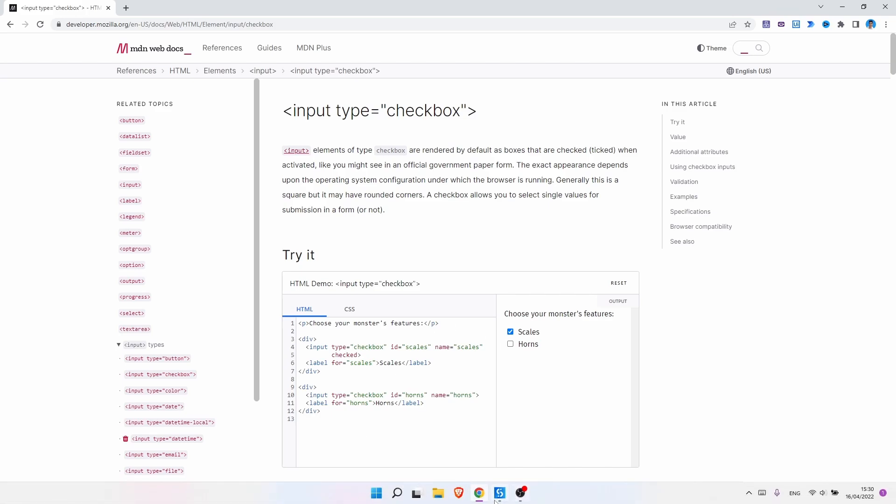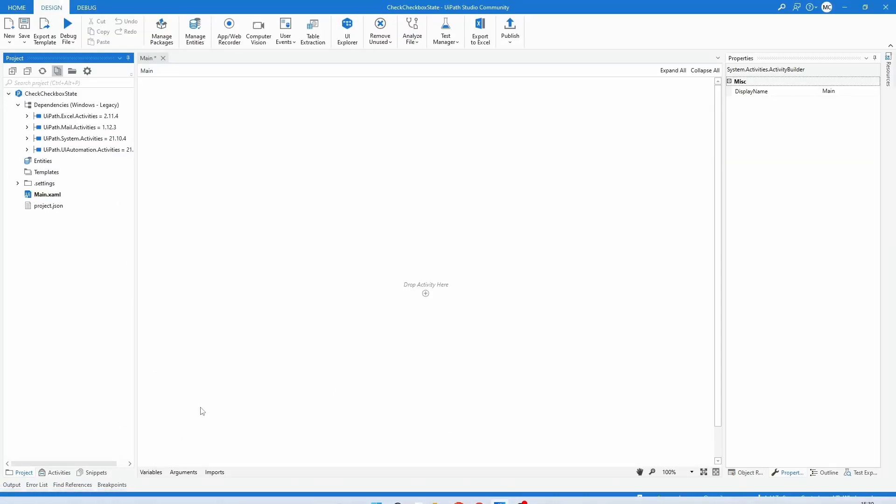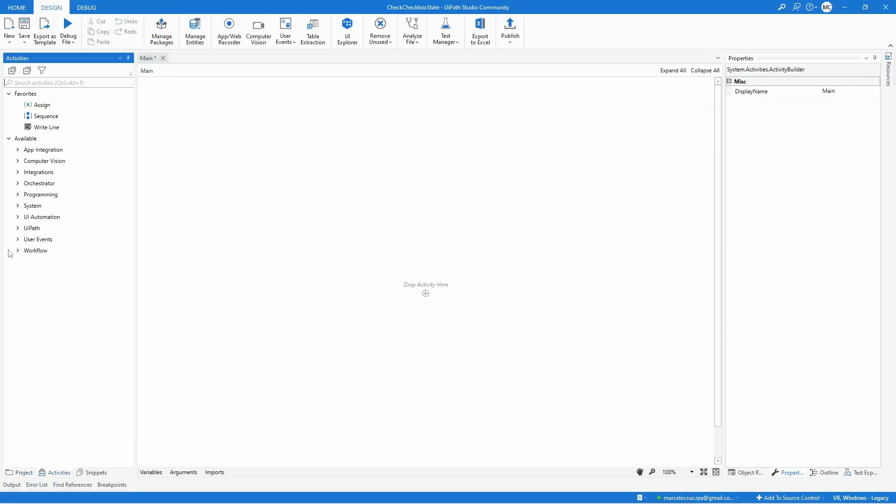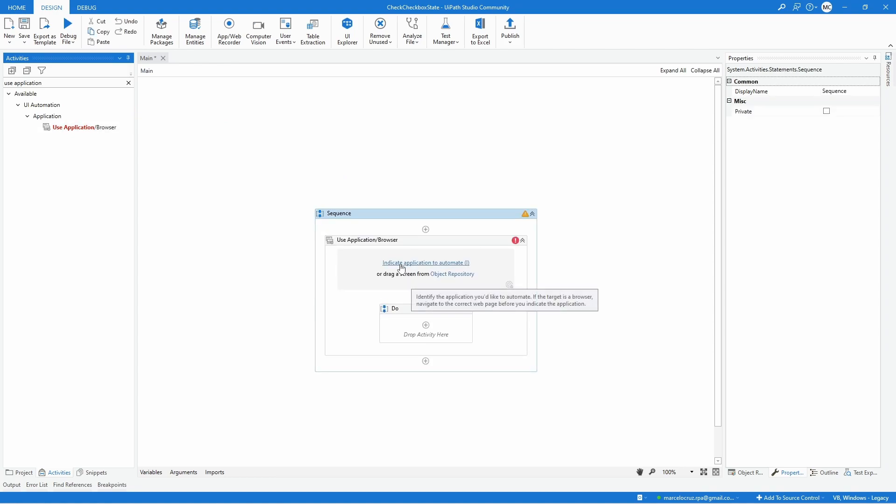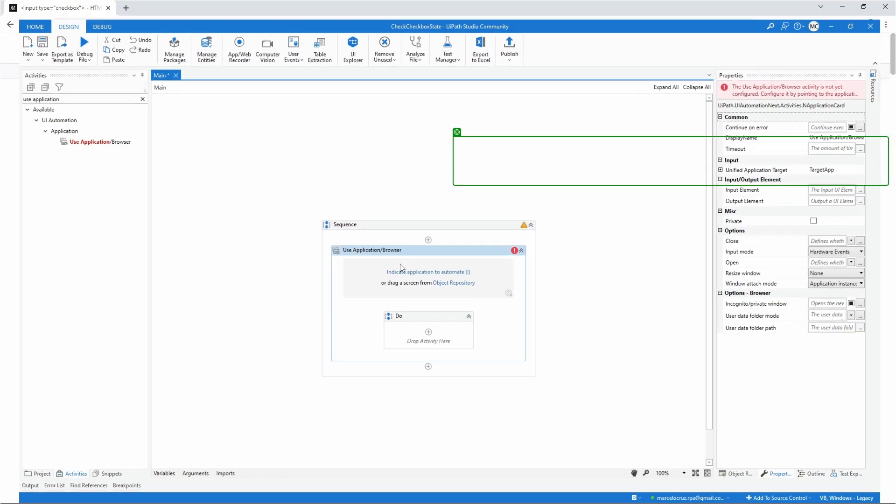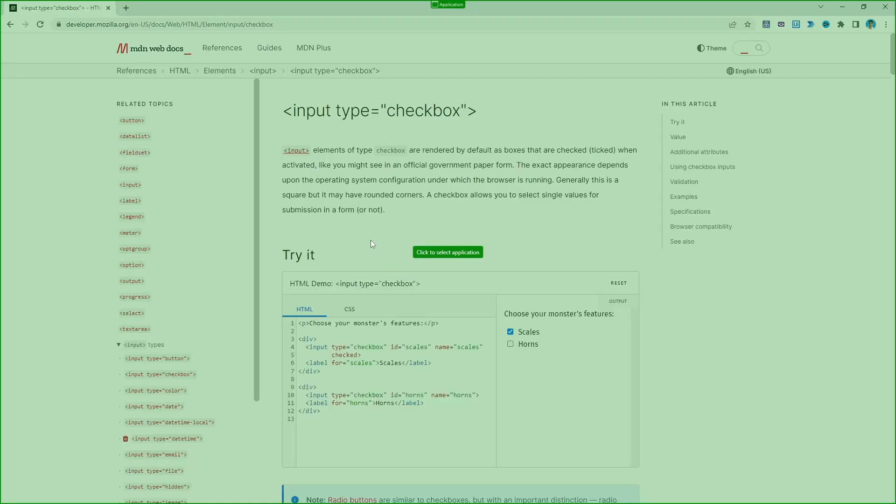First step we will have to use the Use Application Browser activity. Let's drag it to our project and then navigate the page.